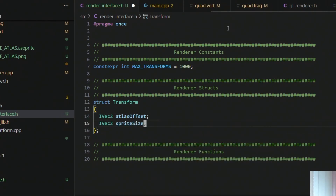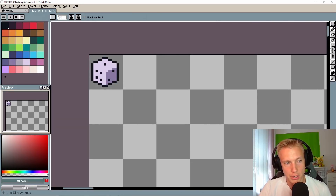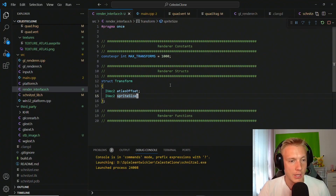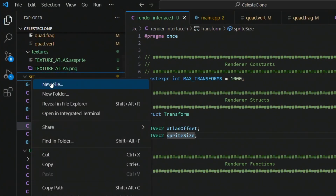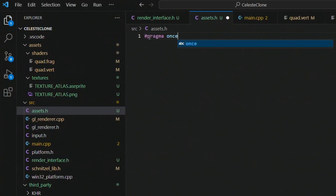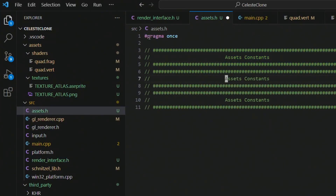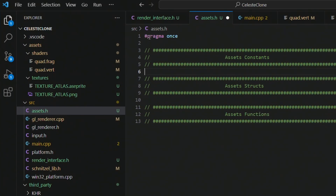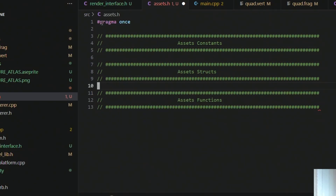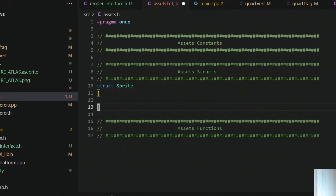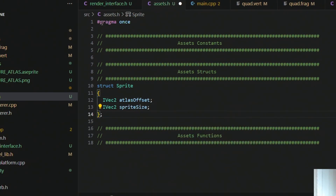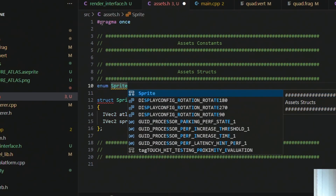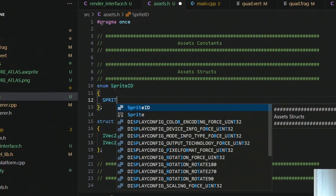The atlas offset and sprite size correspond to where to find the sprite and how big it is. Now go into source and create a new file called assets.h with three sections: constants, structs, and functions. In the struct section we create a sprite struct that holds an atlas offset and a sprite size, and we also create an enum for the different types of sprites.